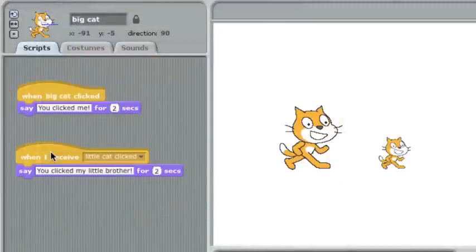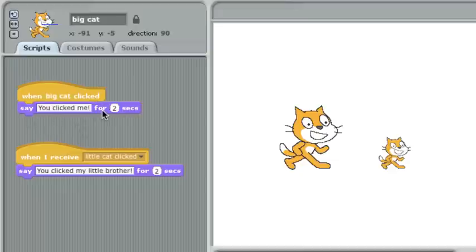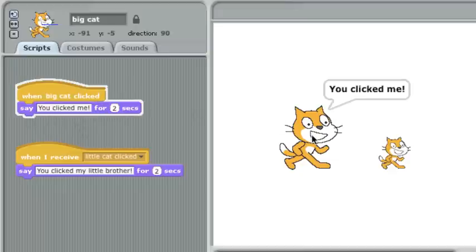Here's the code for the big cat. I have two sections of code here. The first one is pretty straightforward. When the big cat is clicked, say, you clicked me. This is the part that makes the big cat say you clicked me when I clicked him.